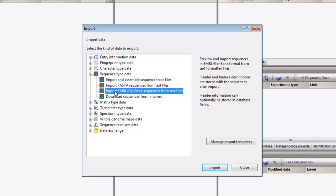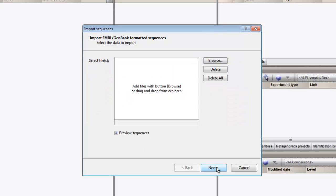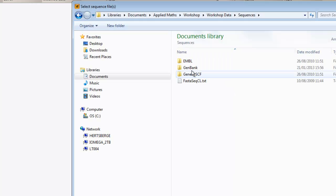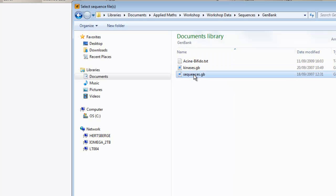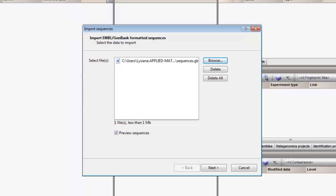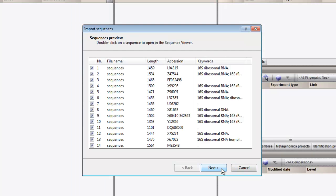We click on Import and browse for the file. The next window lists the sequences found in the file.